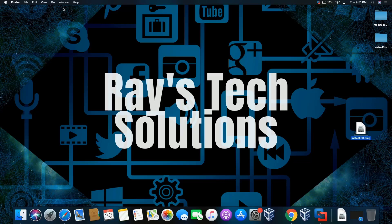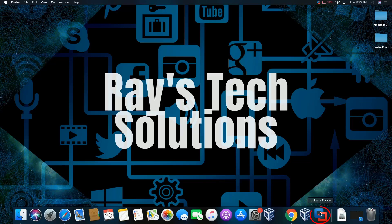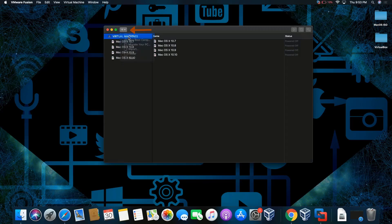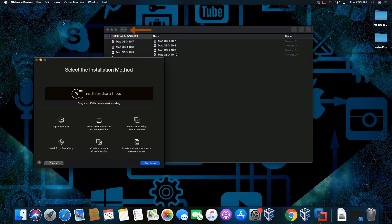Hello everyone, today we're going to install macOS High Sierra on macOS Catalina. Let's begin. Let's click on VMware Fusion, then click on the plus sign and click on new.